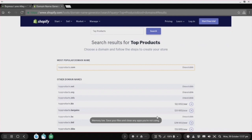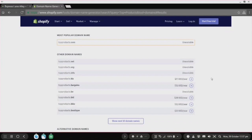My advice — I'll give you the criteria now. Number one, you want to find a domain ending in .com. Number two, you want it to have two words max, like 'viral products' or 'top products' or 'hot goods' — two words max.